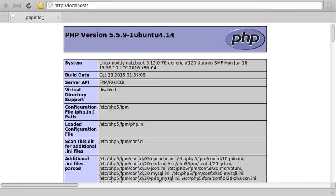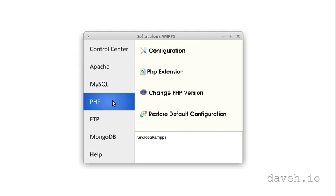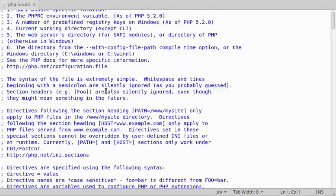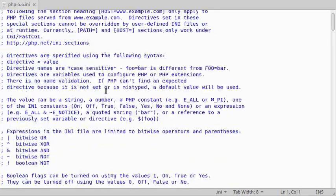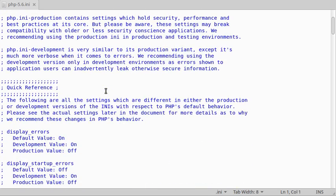So you could edit it directly there, or if you're using AMPPS for example, you can access it in the control center in PHP configuration. And here we have all the settings that you can see from the phpinfo command.